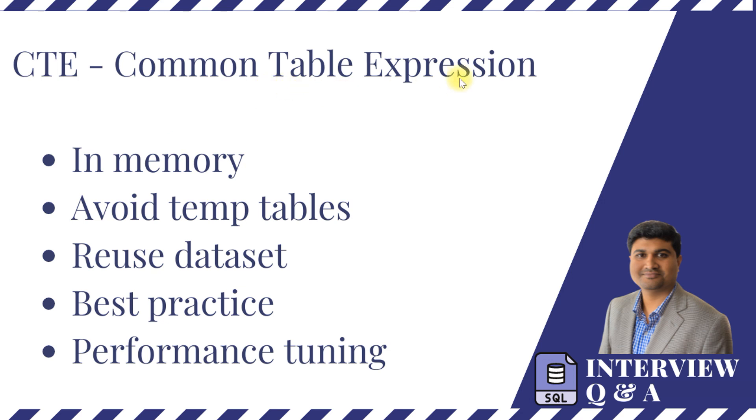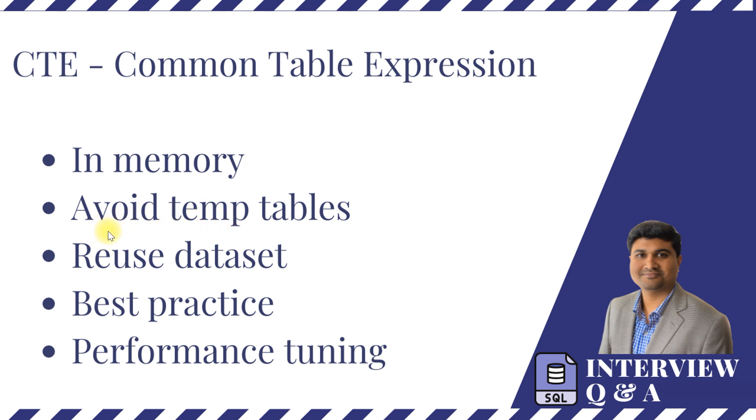The result set of a CTE is actually stored in memory and not in a physical table, so that's why you can avoid creating multiple temp tables in your transaction. And also if you have data set that you want to use it very frequently in multiple passes or multiple stages of your query.